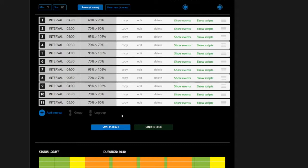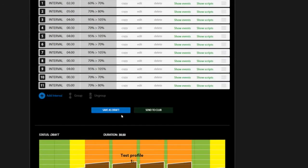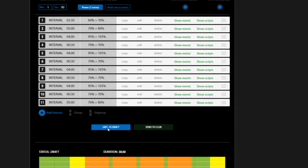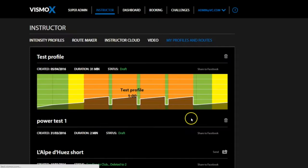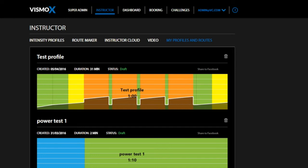To continue working on your profile at a later date, select Save as Draft. When you're satisfied with your completed profile, hit Send to Club and your profile will immediately be sent to your facility's VISMO X computer.